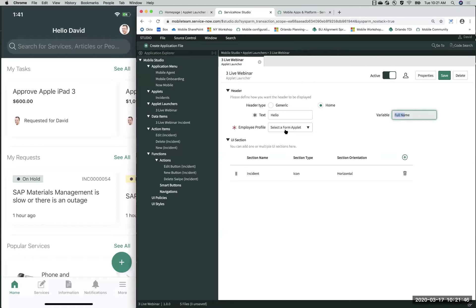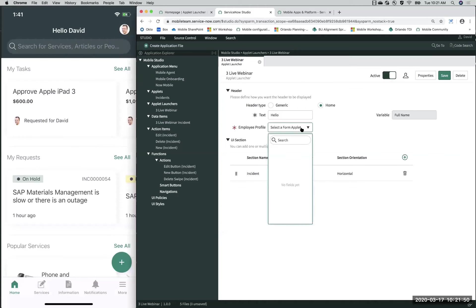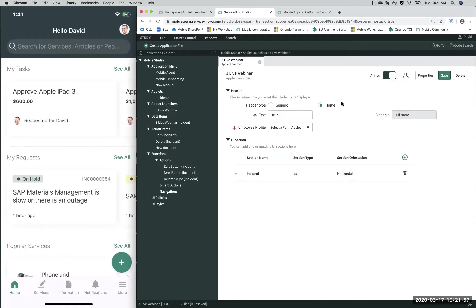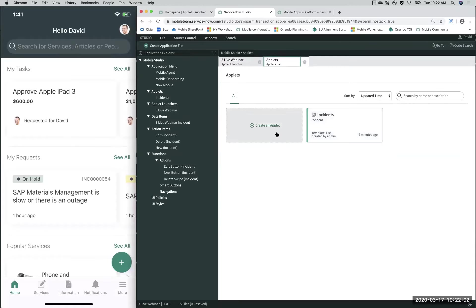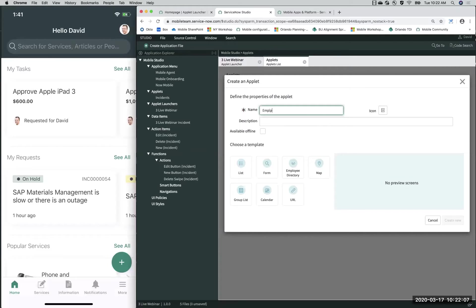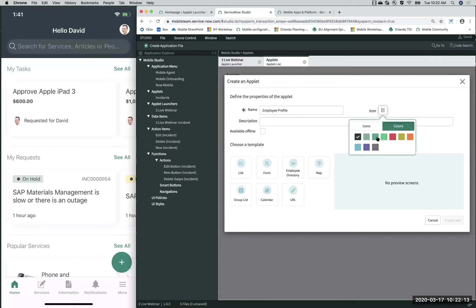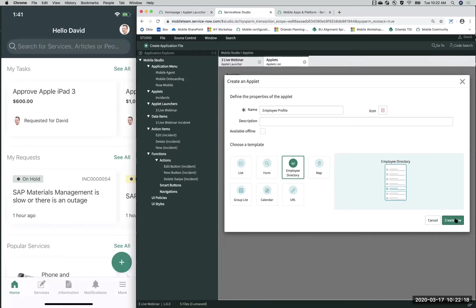You can also have an employee profile here. Let's go ahead and create an employee profile applet quickly to show you what this would look like. I'll create an applet, call it 'Employee Profile', give it an icon and color, select the Employee Directory applet type, and click 'Create New'. This applet will require a data item, so we'll create a new data item called 'Employee Profile' and select the sys_user table.